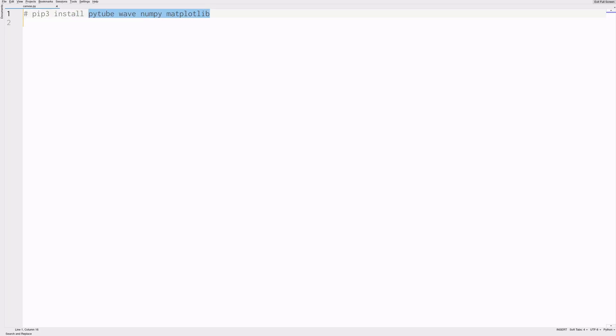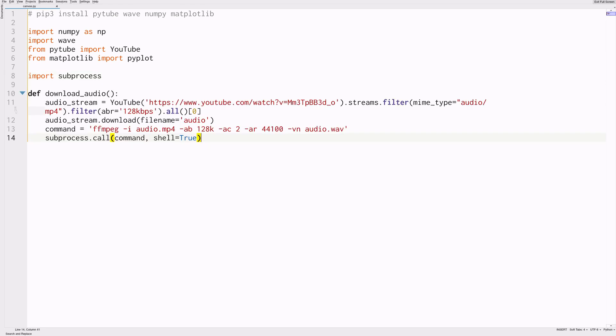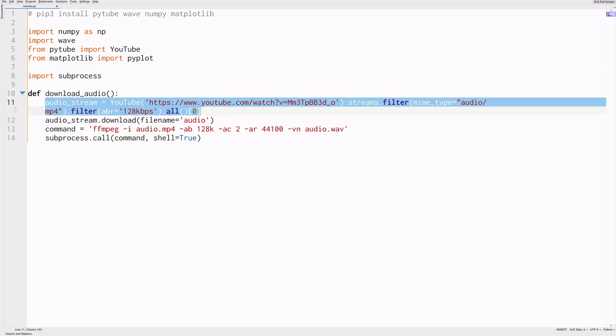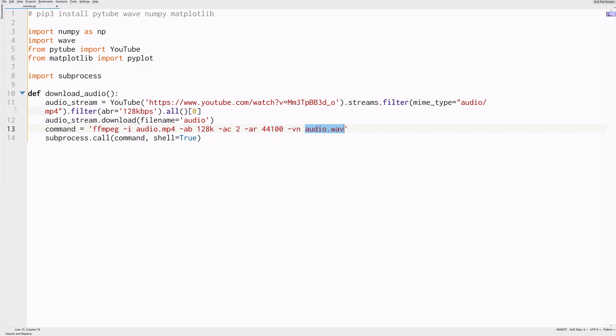So we'll be needing PyTube for downloading the audio of YouTube, wav for working with the .wav file and numpy for better operations with number arrays. I'll just copy paste the download audio function here. This essentially takes a stream of audio from YouTube, downloads it in a file called audio.mp4 and then converts that to wav. And the reason we are using ffmpeg to encode the mp4 into wav is just because it's much easier to translate that into a numerical array.